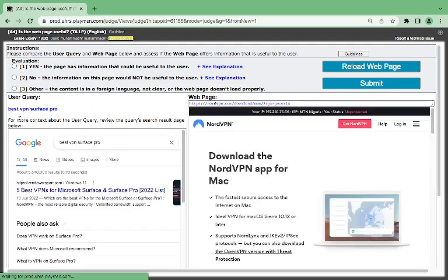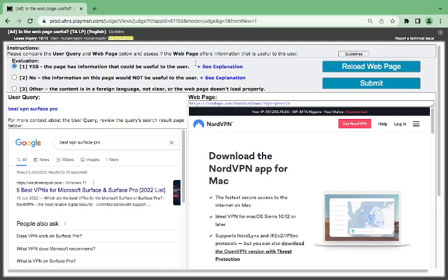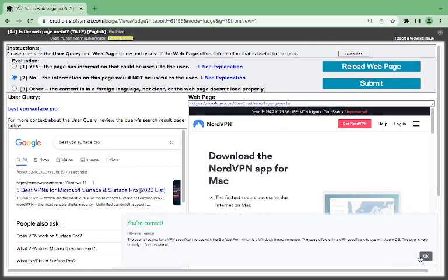They are talking about what? Best VPN Surface Pro Max. This is the best VPN for Microsoft software. And here, it's talking about download the NordVPN app for Mac. Mac and Windows are two opposite side. Different operating system. I think it's a no.